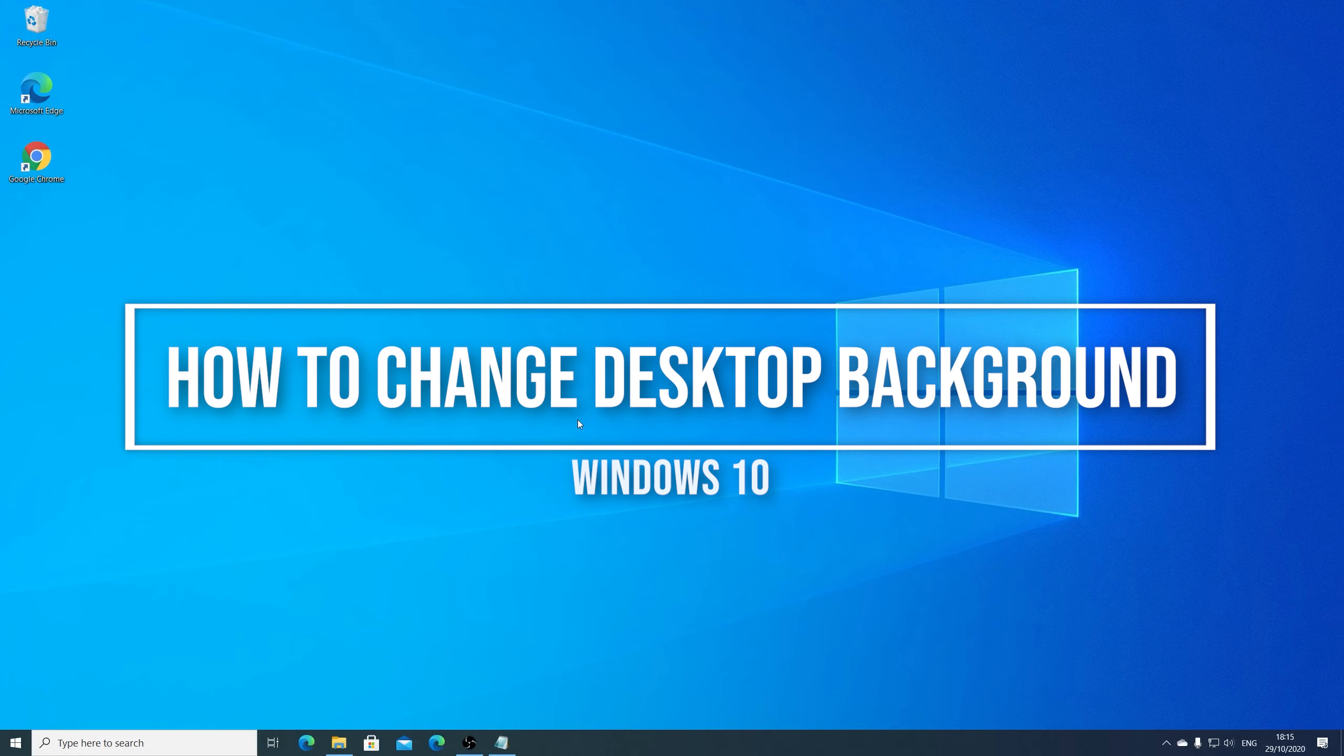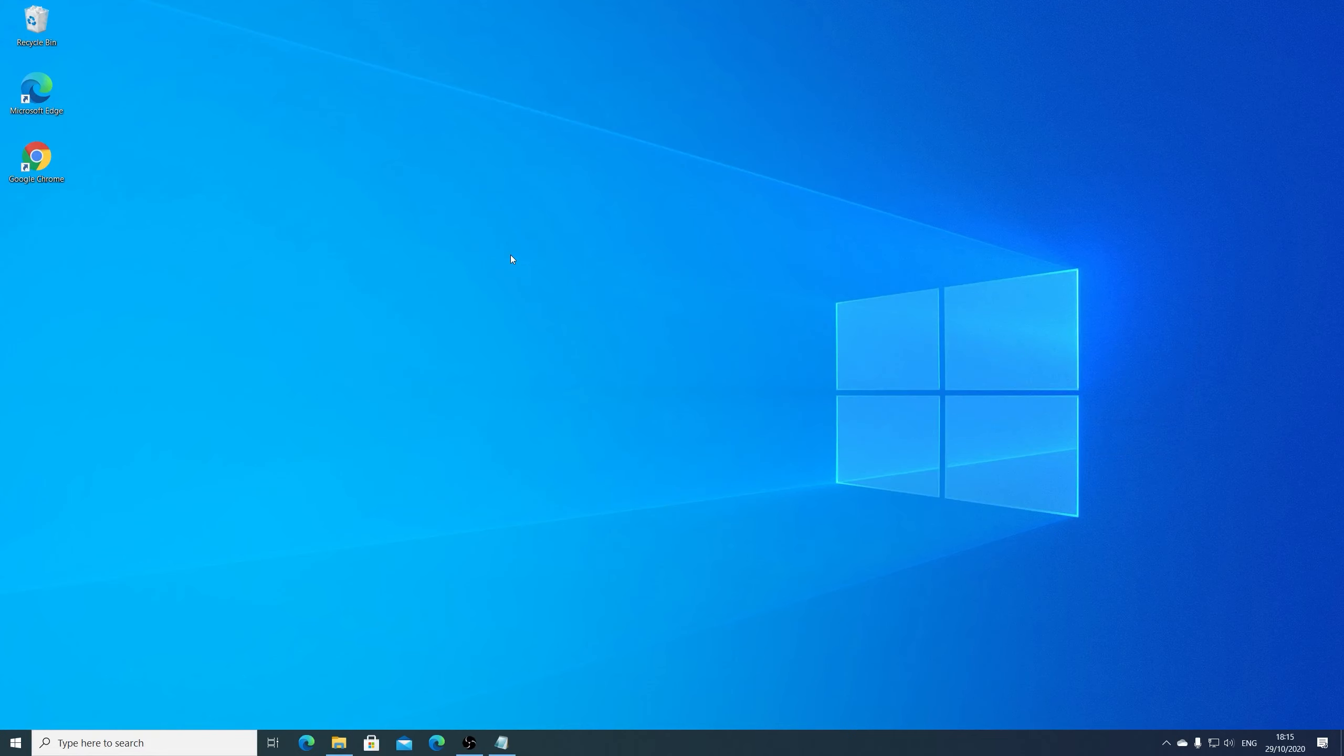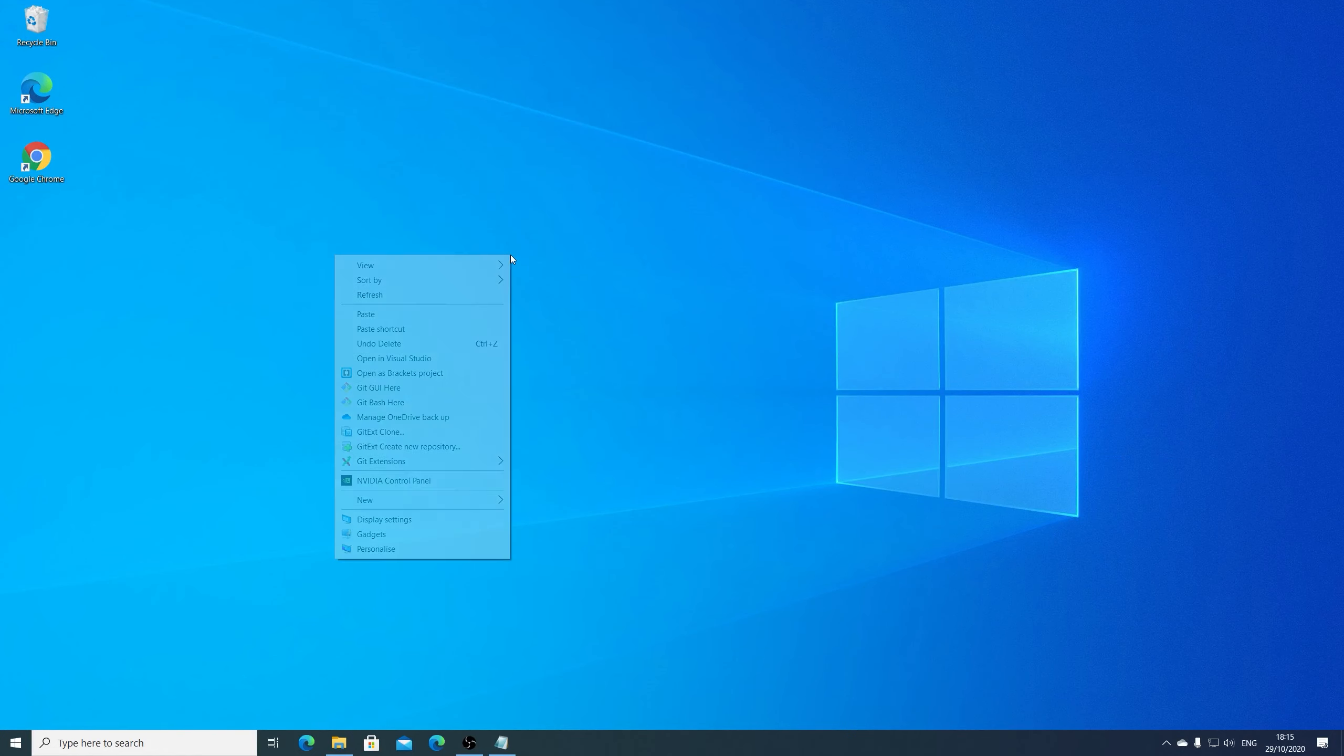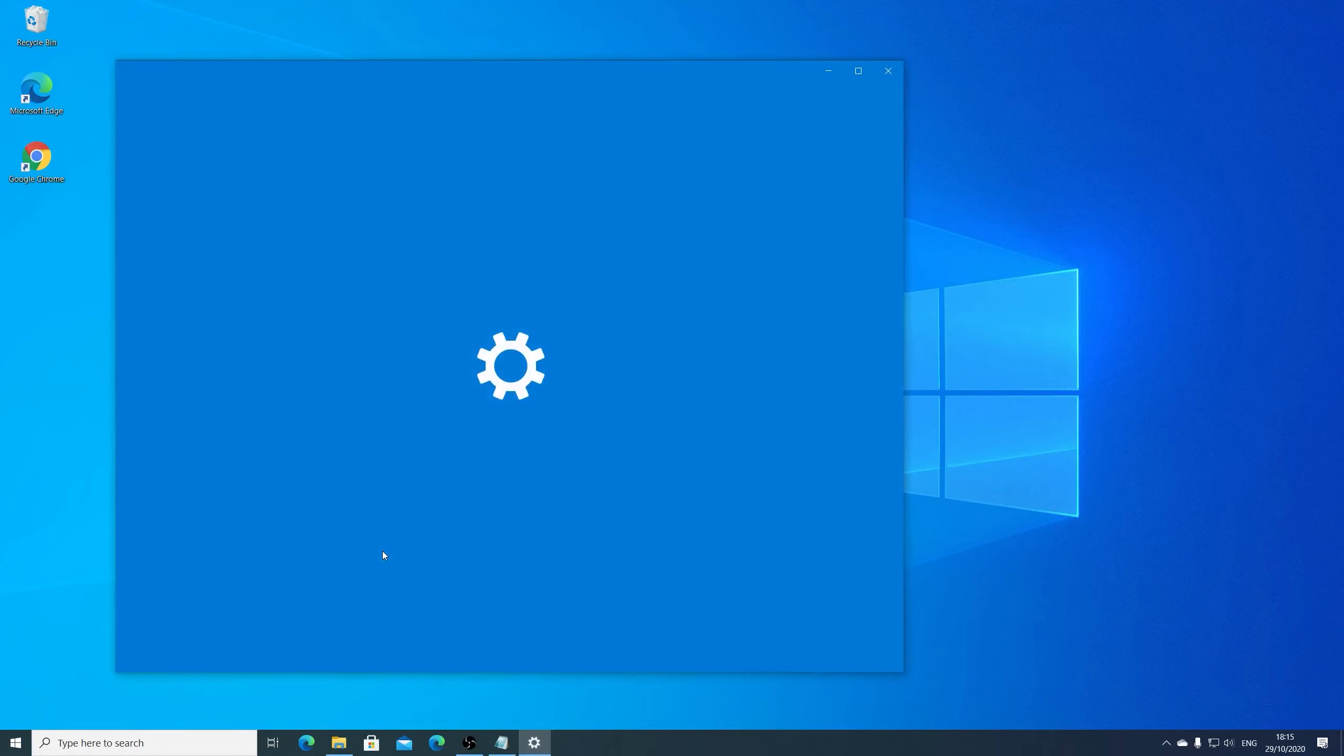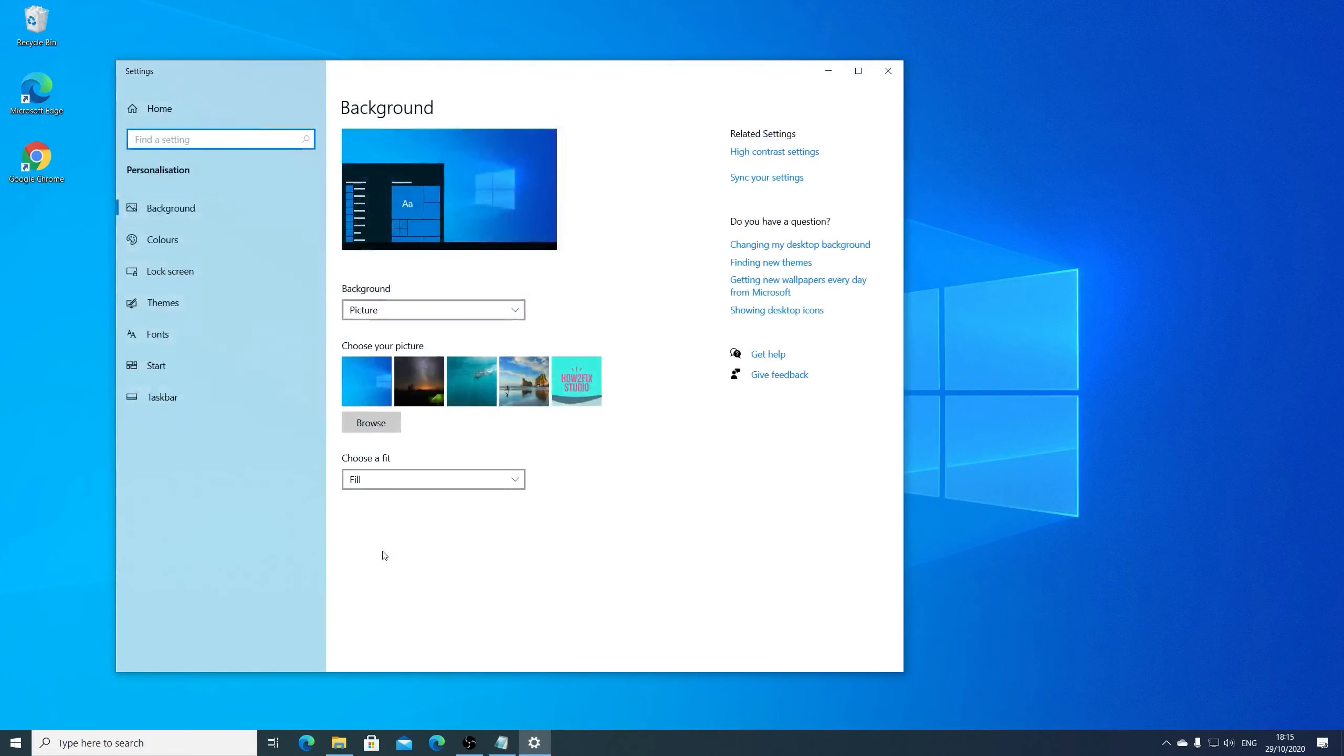So if you want to change background image, let's right click on your desktop and go to the last option to personalize. If you click, it will open up the background settings.